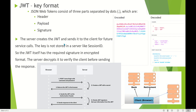The server creates a JWT and sends it to the client for future service calls. The key is not stored in the server like session ID — the JWT itself has the required signature in encrypted format, and the server decrypts it to verify the client before sending the response. When the first request comes in with username and password, if authentication is successful, it creates a JWT with the secret and sends it back to the browser. For future requests, the browser sends the JWT in the authorization header, and the server validates it before sending the response.